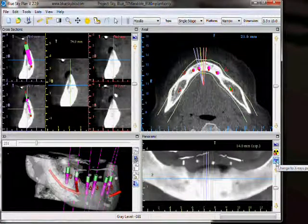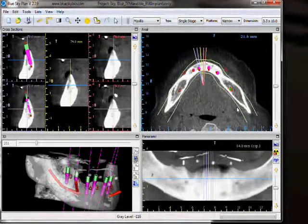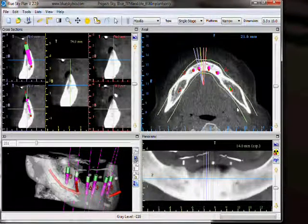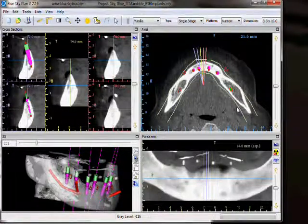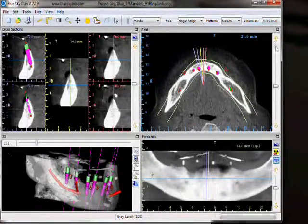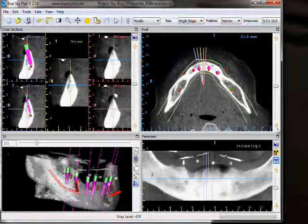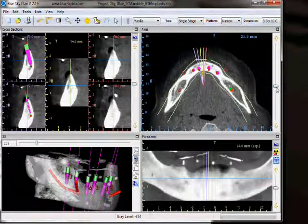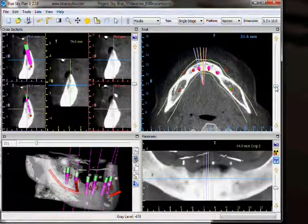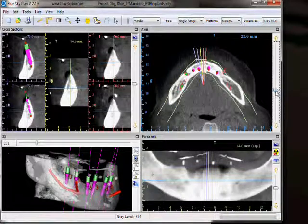Moving along to our axial view, the axial view shows us horizontal slices stacked like a deck of cards. We are able to flip through those slices by using the up-down arrows to the right. We could also grab the slider and move that, or use the wheel of our mouse.